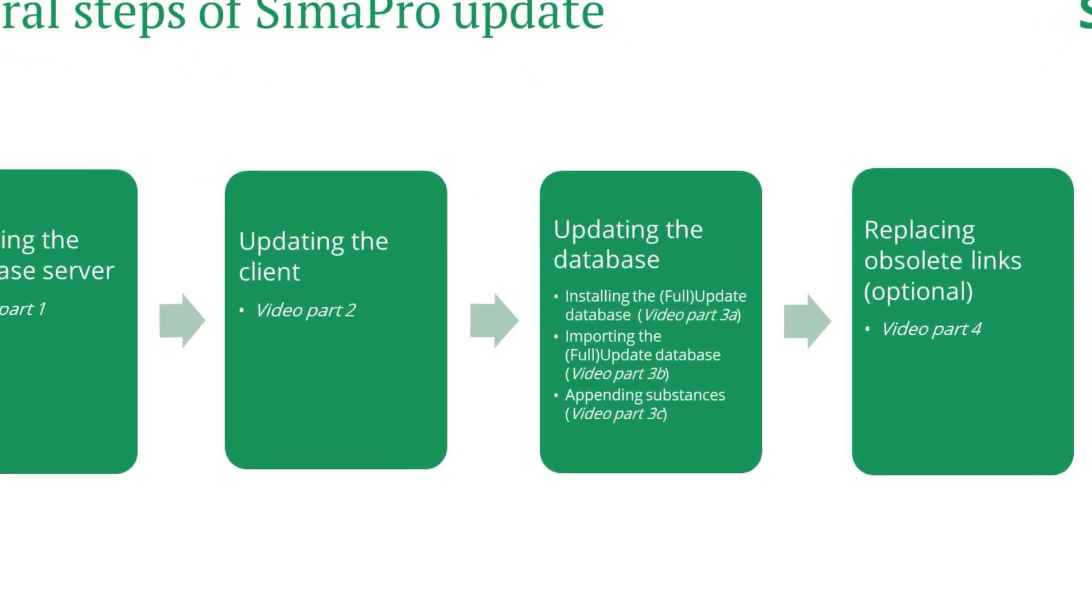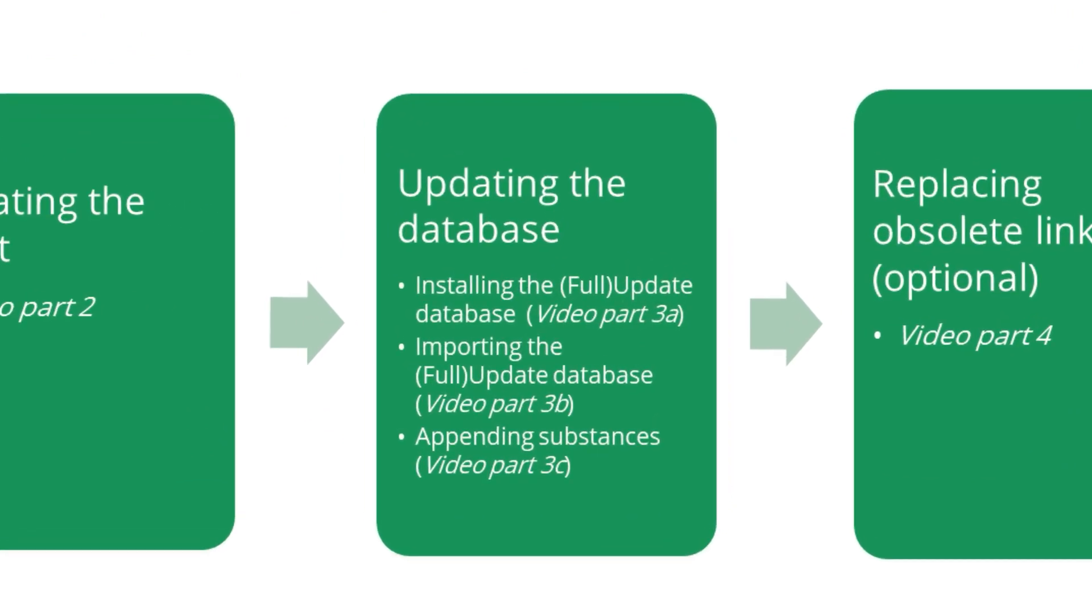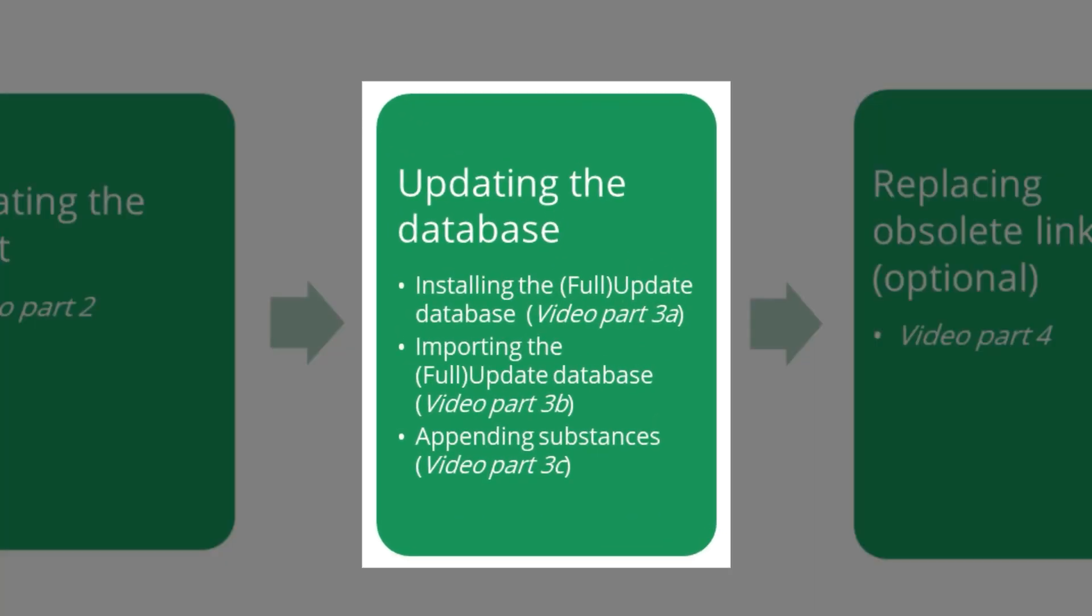First is installing the update database, then importing the update database into your working database, and finally performing append.